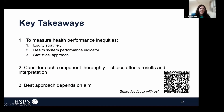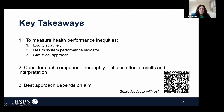The takeaway is really that there are several approaches you can take in order to measure health inequities. But for all of them, you will need an equity stratifier, a health system performance indicator, and a statistical approach. Your selection of each component needs to be thoroughly considered because it does affect the results and the interpretation of the measure. Your best approach really depends on your aim and what is most important to your aim.